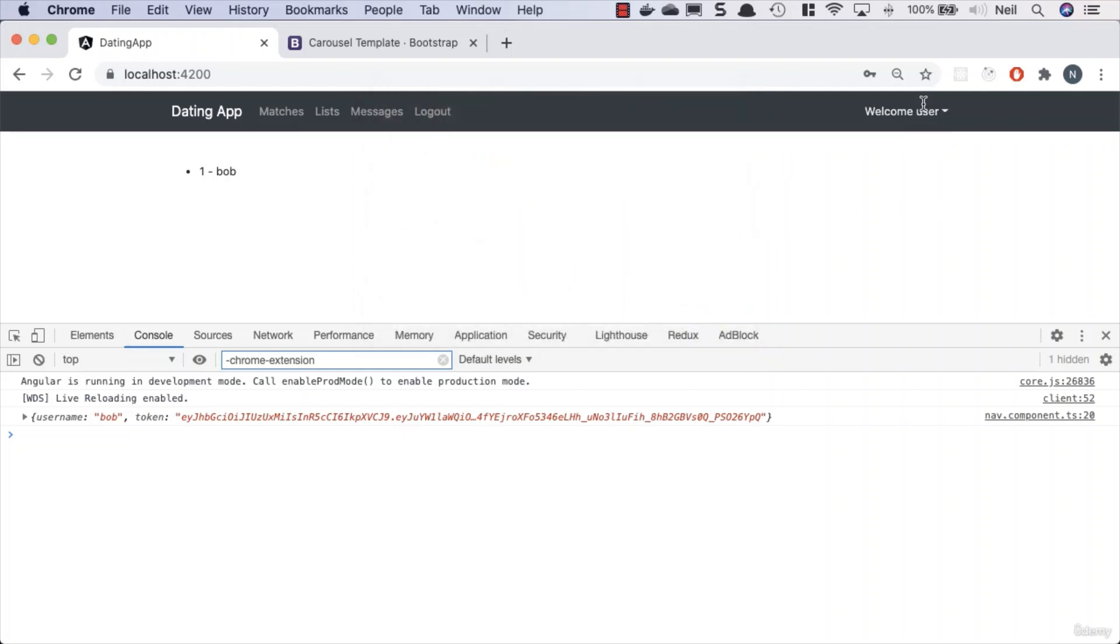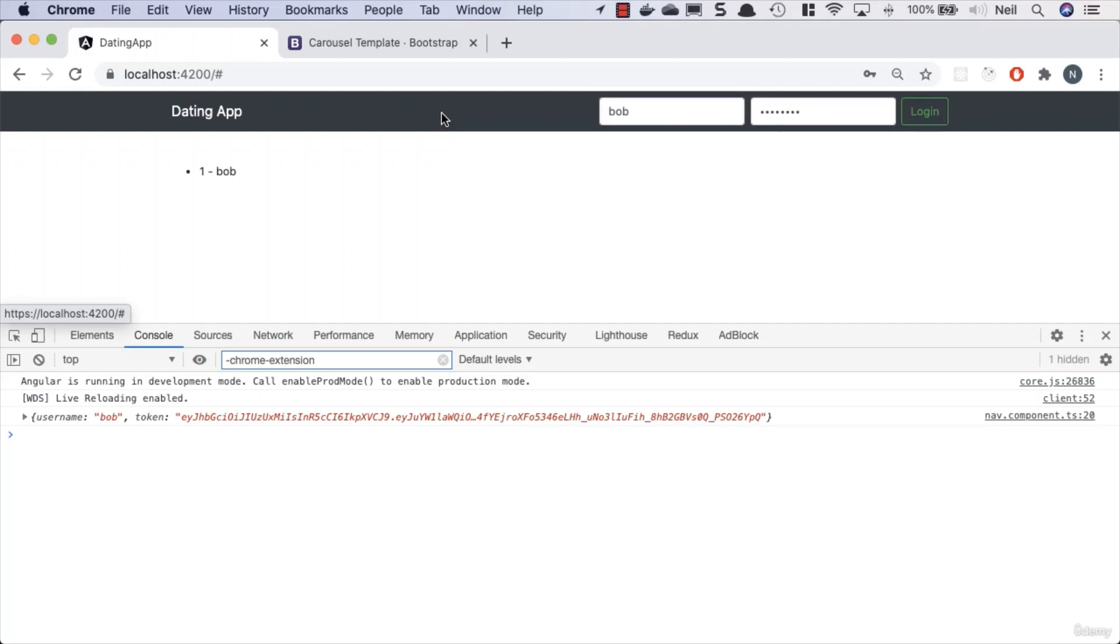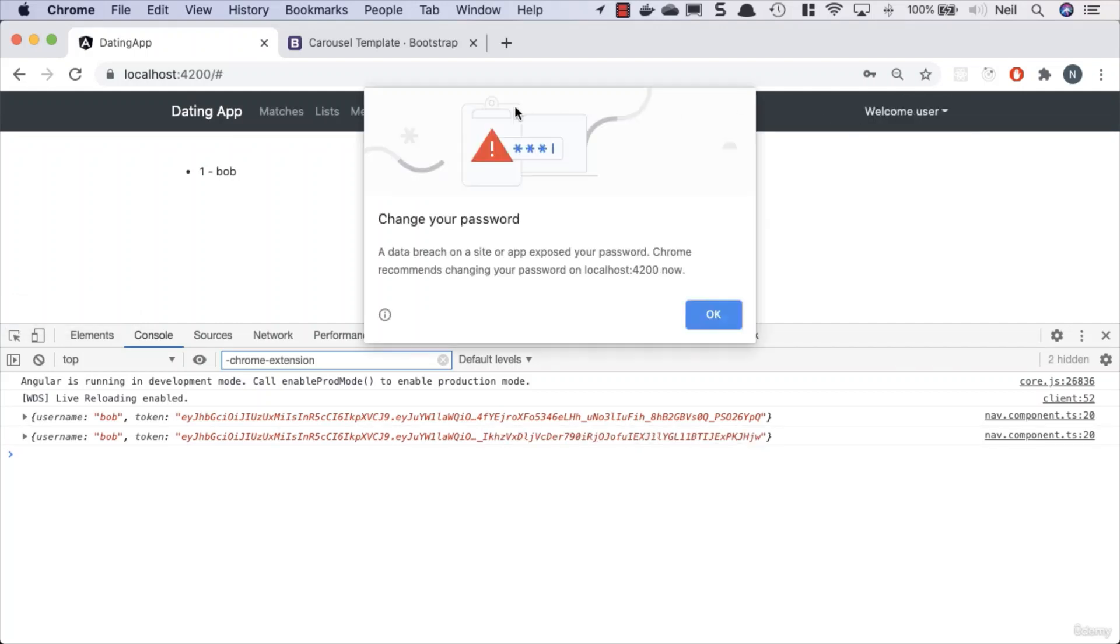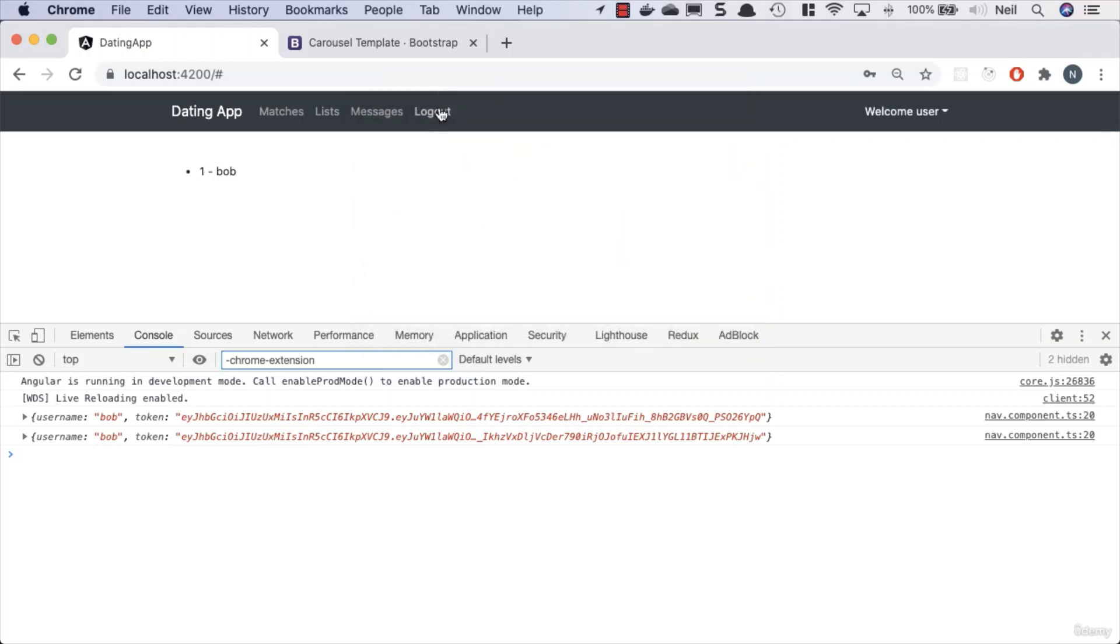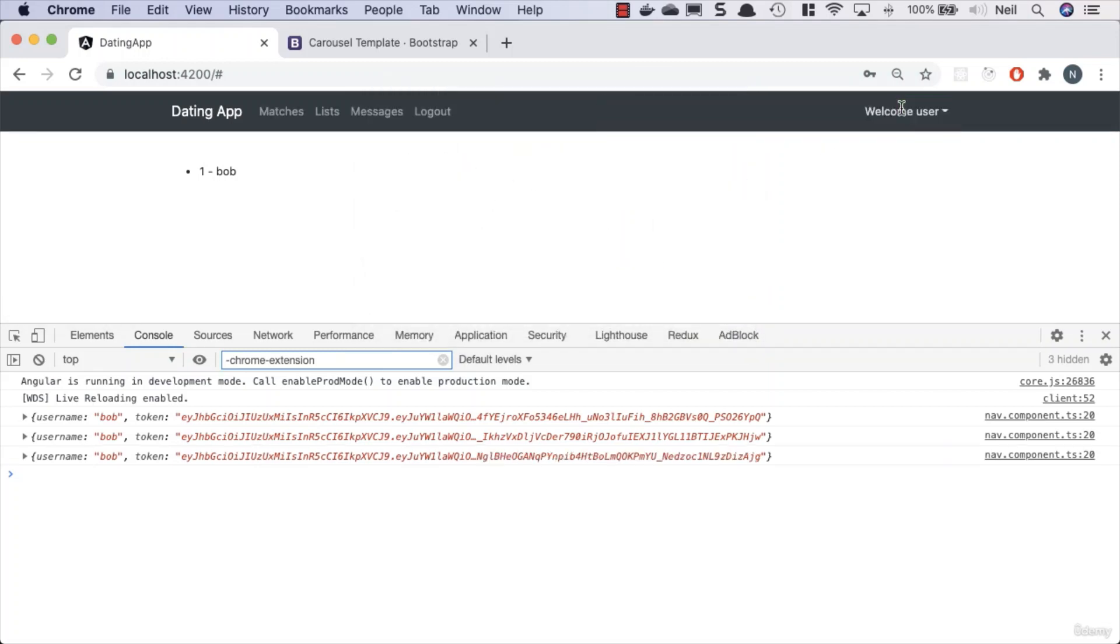So I'm just going to ignore that. And we've got our welcome user. And if we log out, then we go back to our form. And we can log in, and Chrome complains, and we can log out.